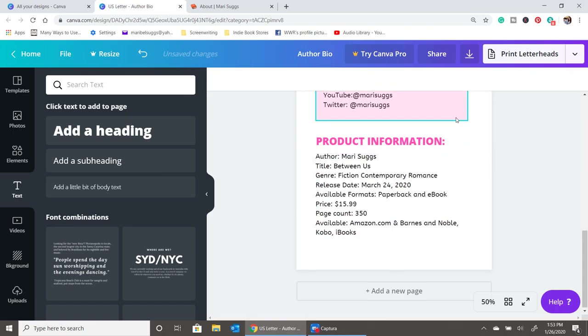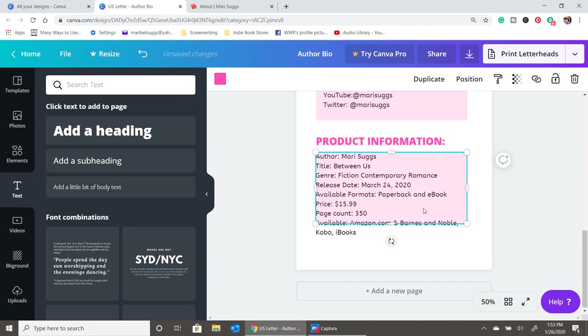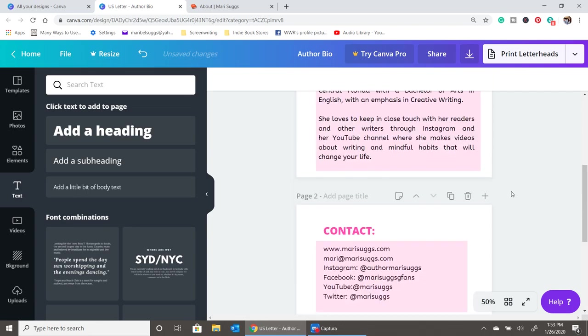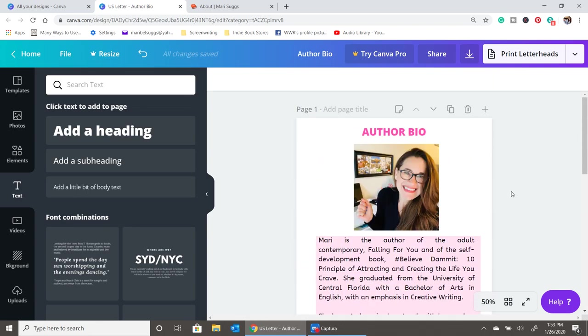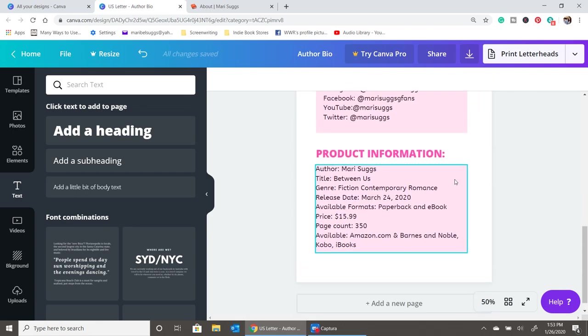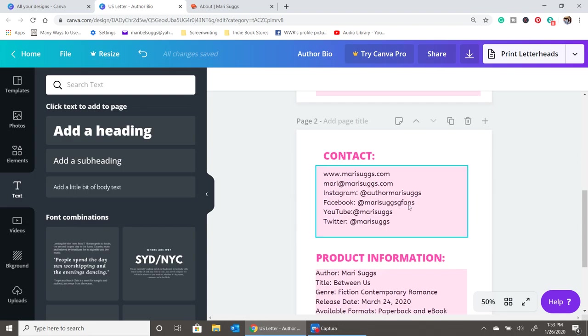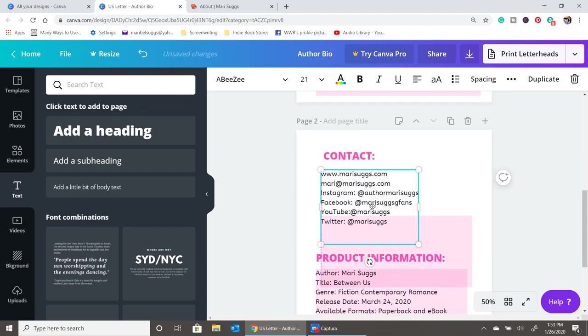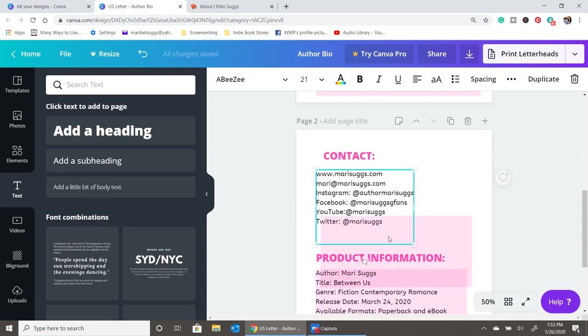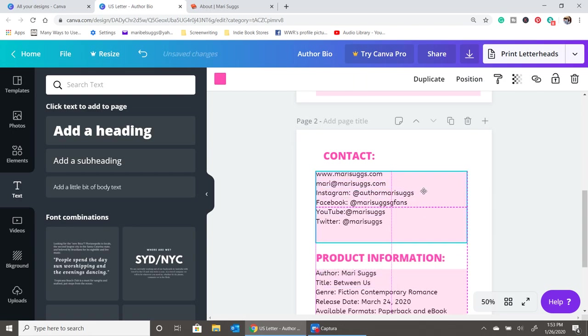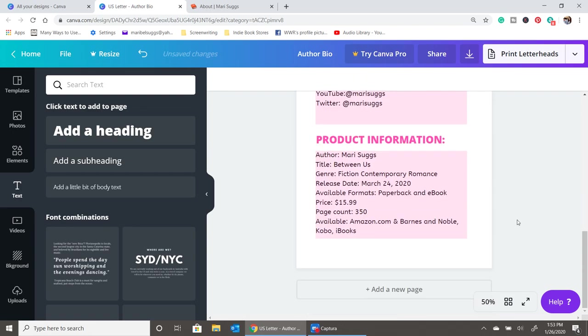You could do the same thing again. Copy. Bring it down here. Again, you could do whatever you want. The design that best suits you. So, let's fix that a little bit. Perfect. And let's bring that up. Let's bring this over. And there we go.